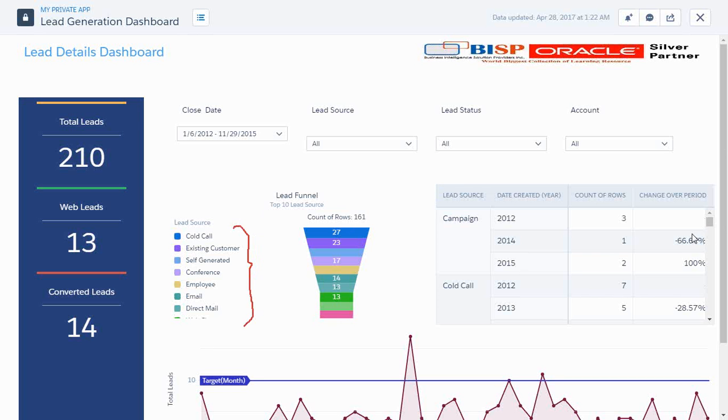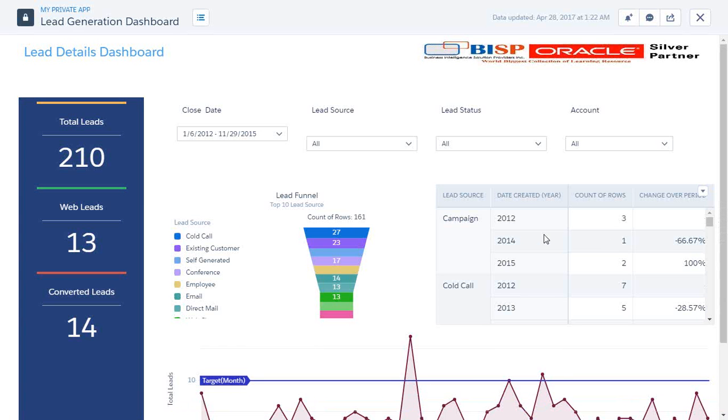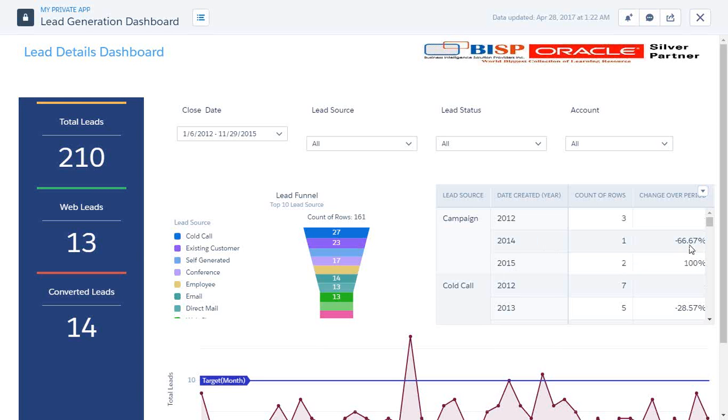There is a comparison table which helps us determine the change over period. For example, in 2012 the total number of leads generated by campaign is 3, in 2014 it's 1, and in 2015 it's 2. So you can see in 2012 we have three leads, 2014 we have one lead, so there is a downfall of 66%, that's why it is a negative value.